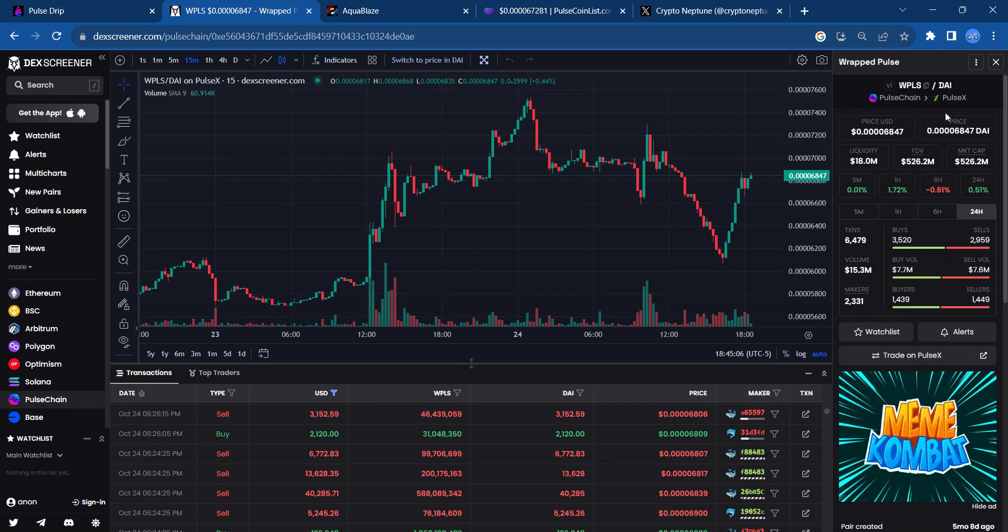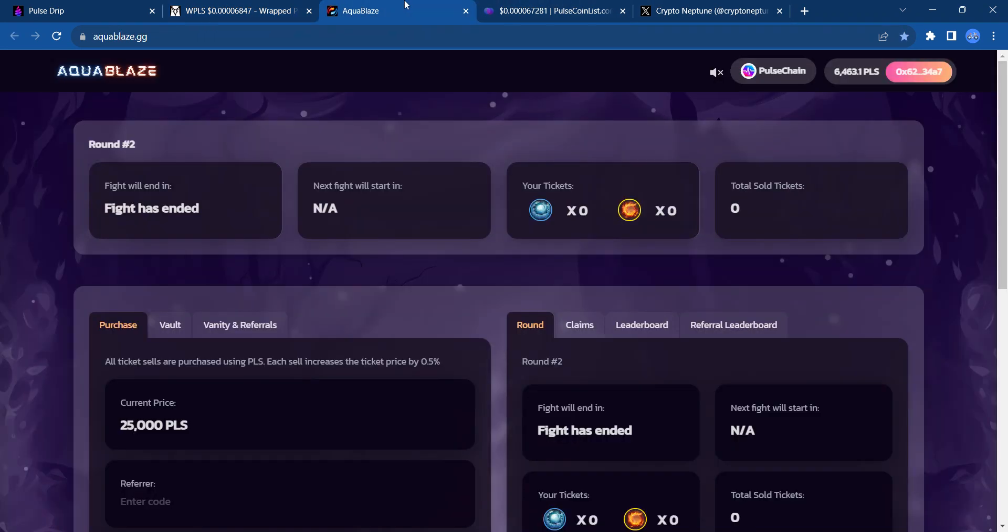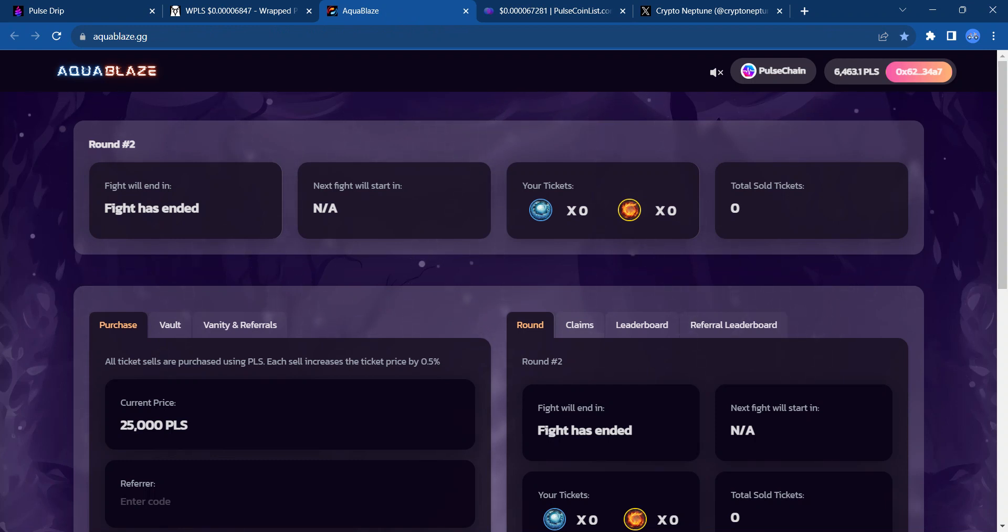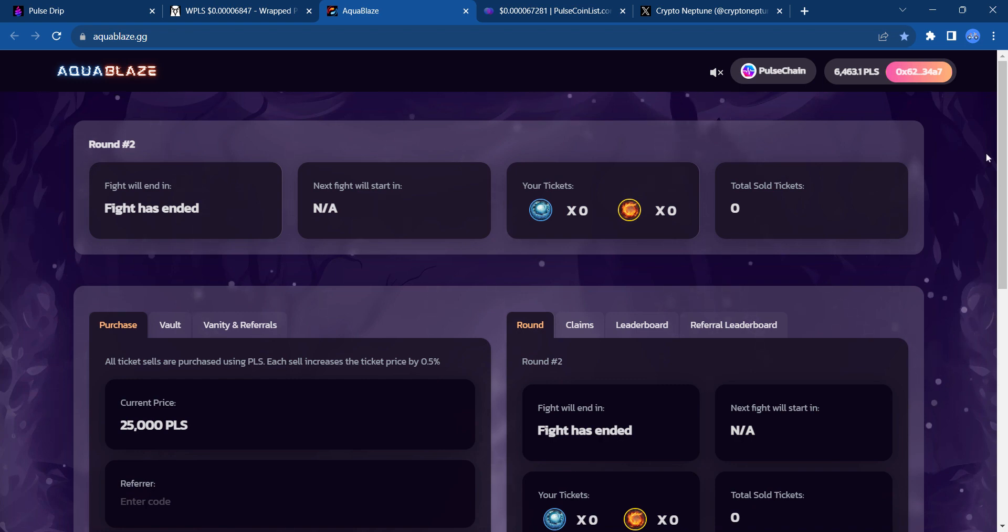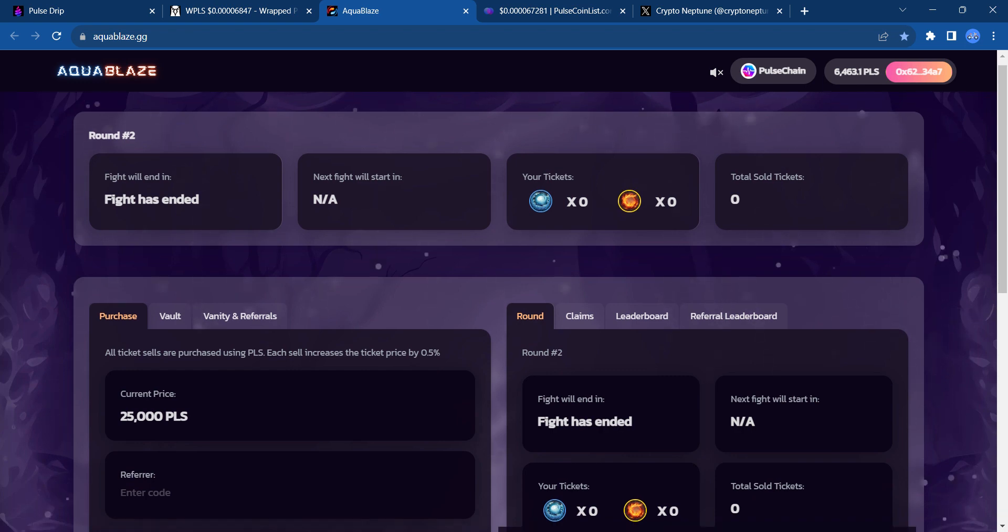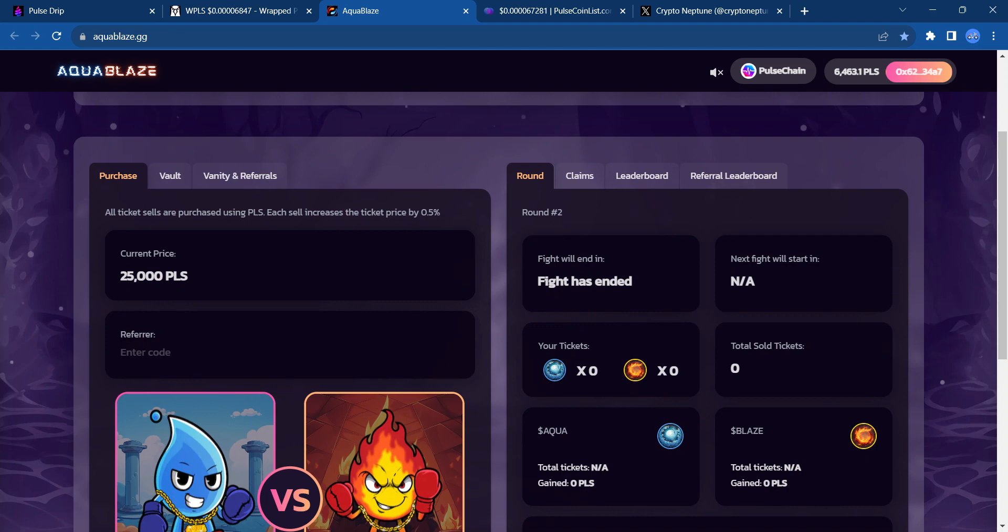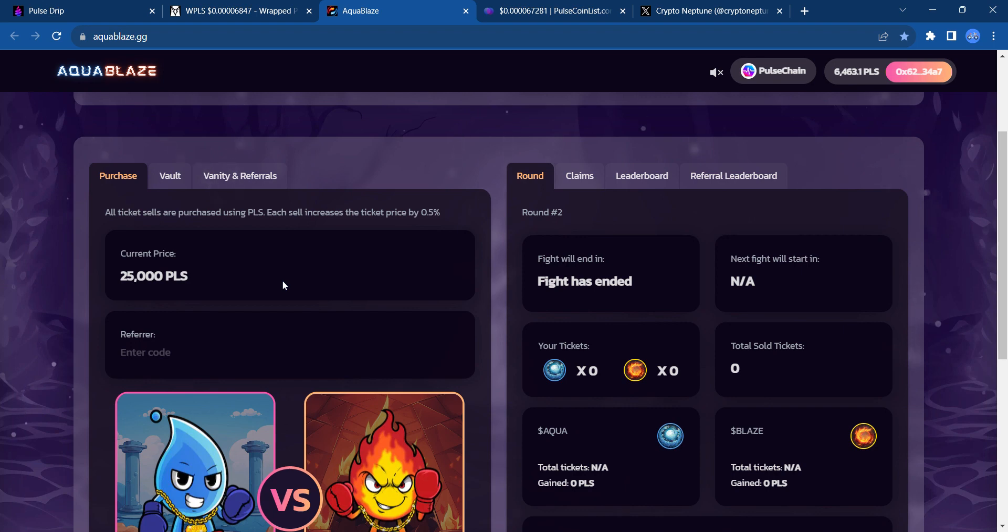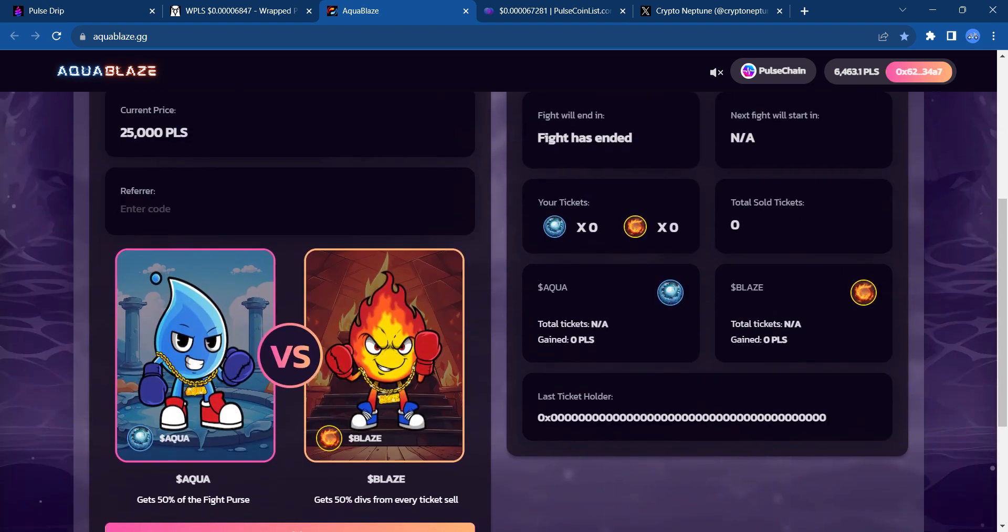There's also a play-to-earn game on this blockchain. This particular game was developed by the Pulse Drip team, which of course they are on Pulse Chain. And it's Aquablaze. So, here would be an opportunity for somebody that wants to win some PLS. It's pretty much with this particular game, Aquablaze, it's PLS in and PLS out.